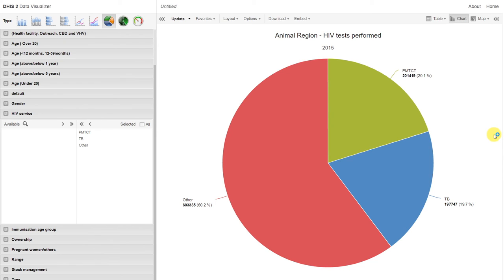We're back in the DHIS2 data visualizer. Let's continue with another example to show you some more features of the data visualizer.